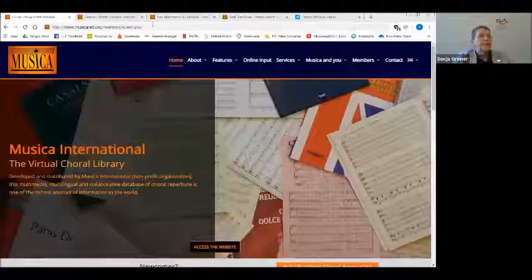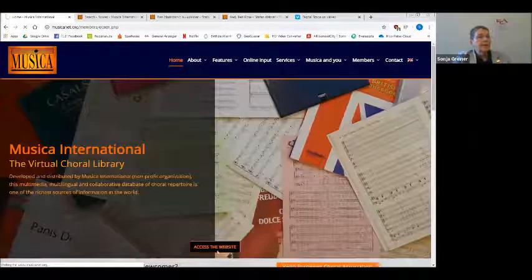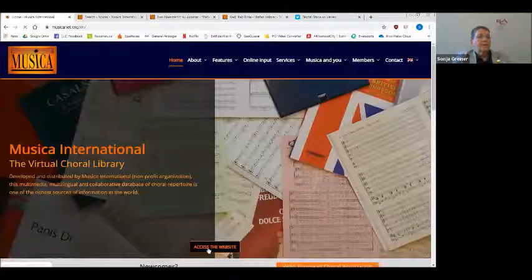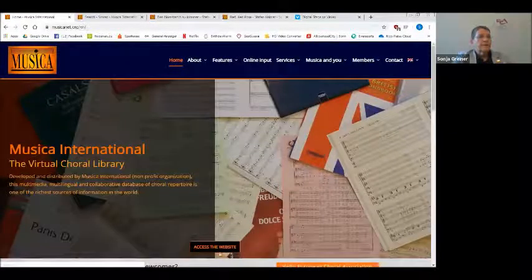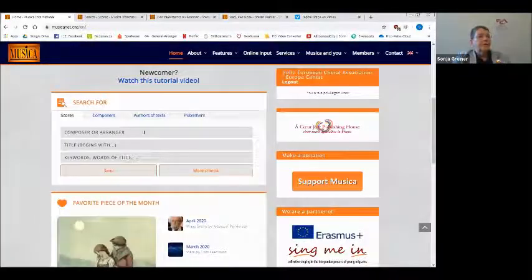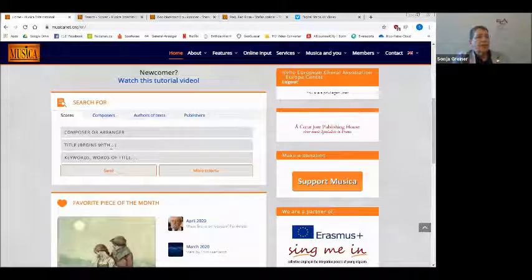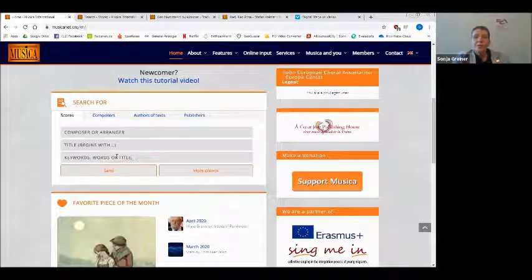I will now share the website and hope I can do a live presentation, which is nicer than just showing slides. When you go to the Musica database, you will be able to access the website and find a search form. If you are there for the first time, you can watch a tutorial on how it works. These are only the very basic keywords — I could just type in that I want to search for songs with 'flower.'